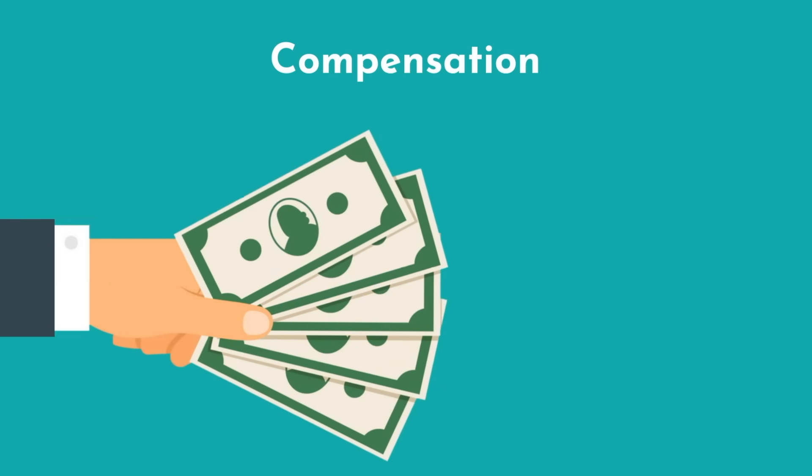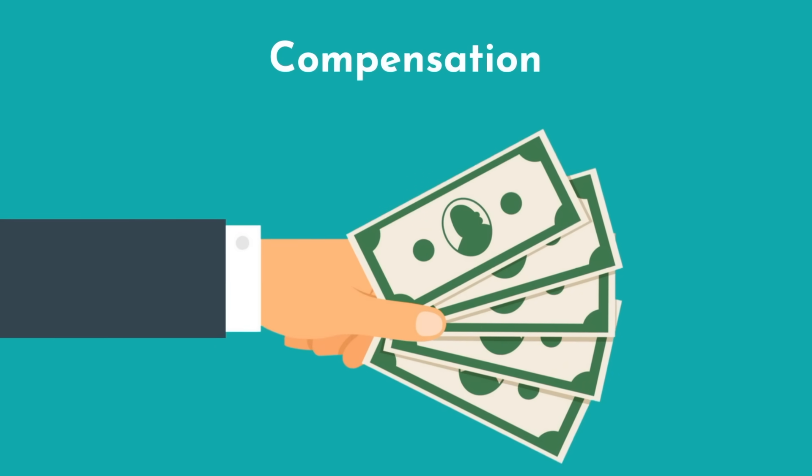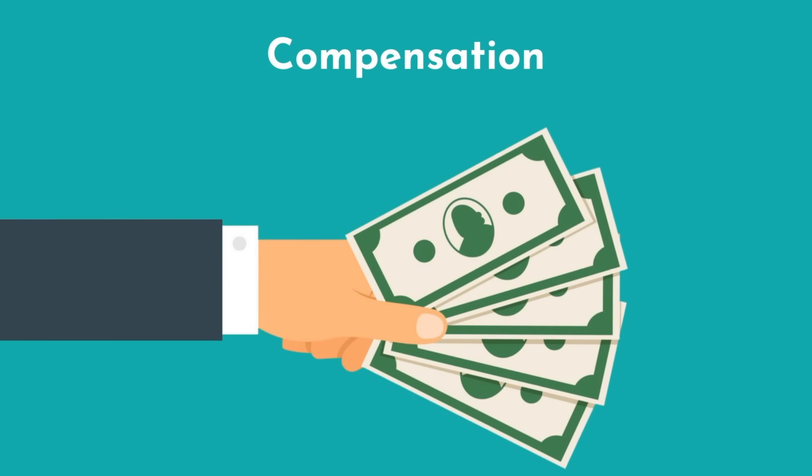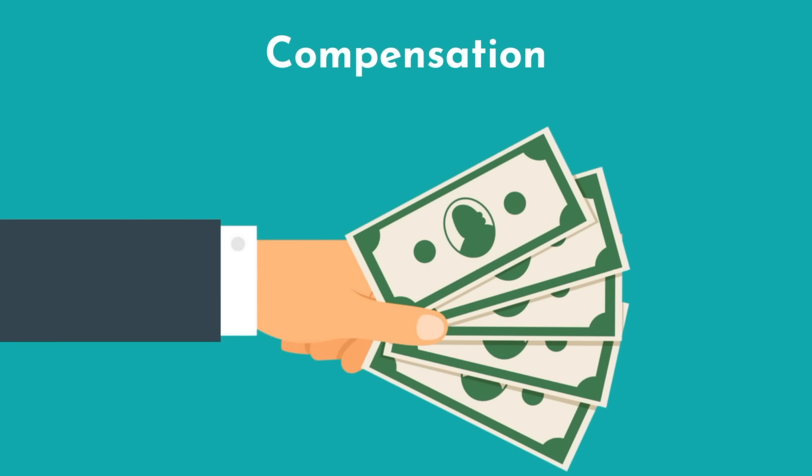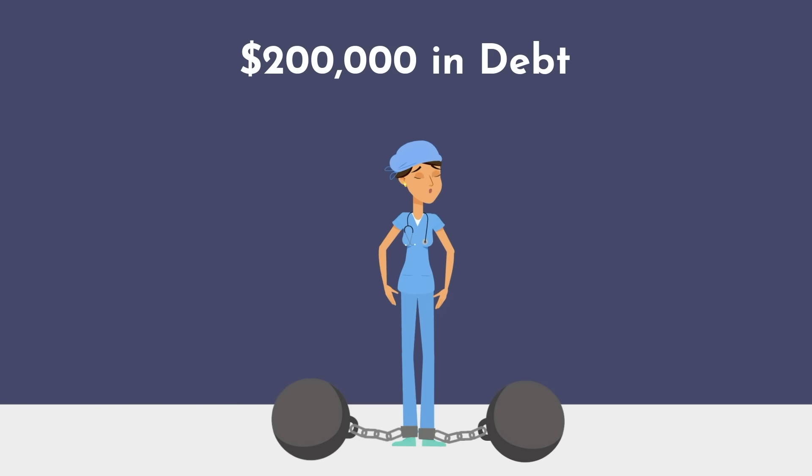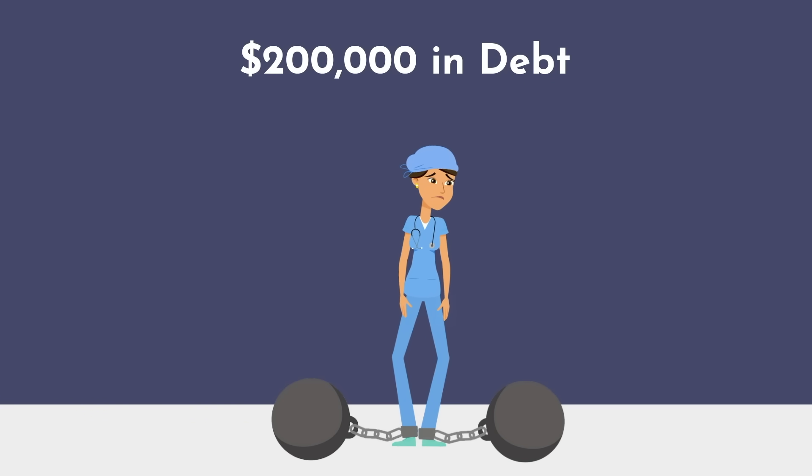Most commonly, people refer to compensation as a significant factor to help sway your decision. And I don't blame them, particularly when medical students graduate with close to $200,000 in debt.